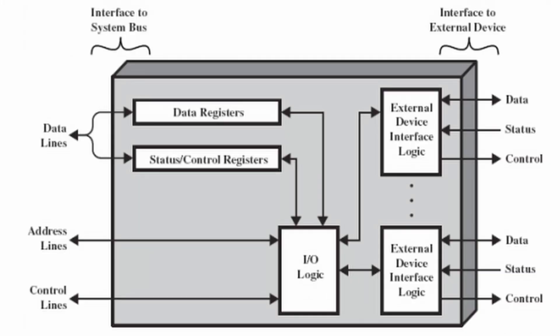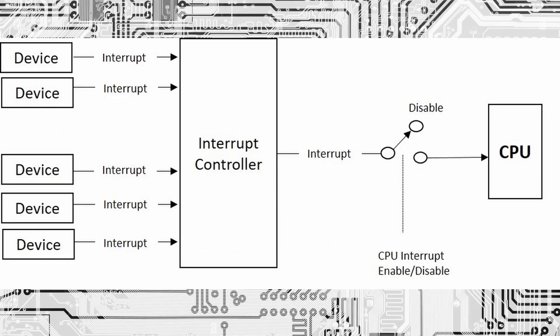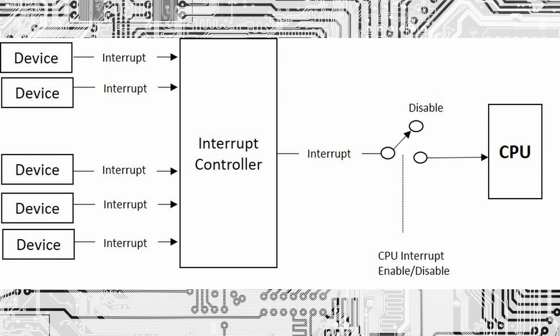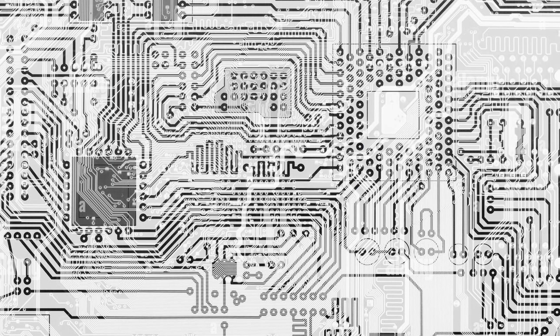Let's take a closer look at how interrupt driven I/O works. When an external device needs attention, it sends an interrupt request to the operating system. The operating system receives the interrupt request and decides which driver to call to handle the request. The driver then performs the necessary I/O operations and signals the operating system that it has completed the request. The operating system then signals the application that I/O operation has completed and the application can continue its execution.